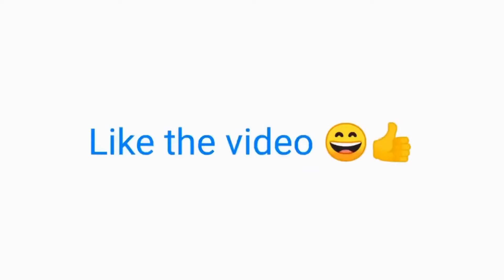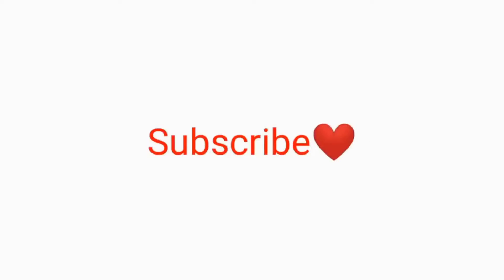Good job. You completed this challenge too. Now, to finish off this challenge, you need to like the video, subscribe and comment.